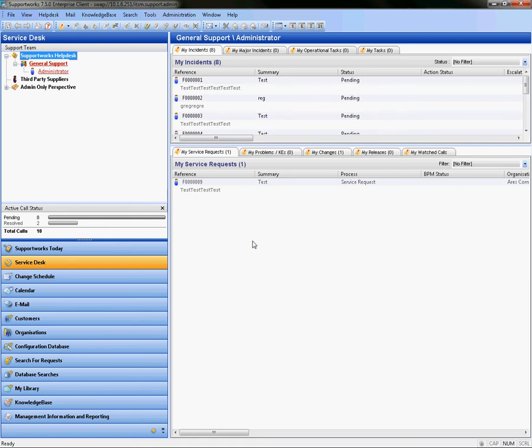Hi, this is James from Hornbill Technical Support and this is a short video on how to export data from Supportworks into Microsoft SQL, specifically for reporting.